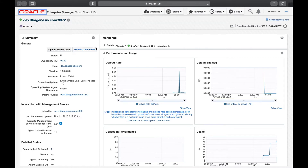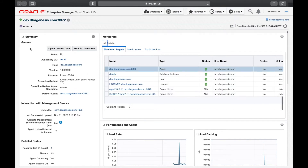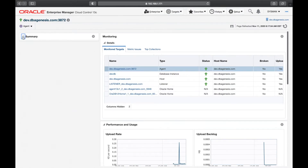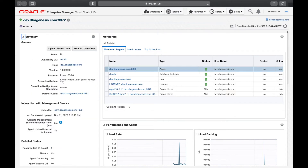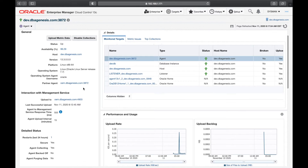You have multiple metrics which give you details about the agent. On the left-hand side you can collapse all these menu items. If you click on Summary, this will give you summary details about this agent — what is the version, which platform it is, what is the operating system the target server is running, and the operating system agent username. This is important because sometimes in any environment you want to know which user owns the agent software, and you can get those details from here.